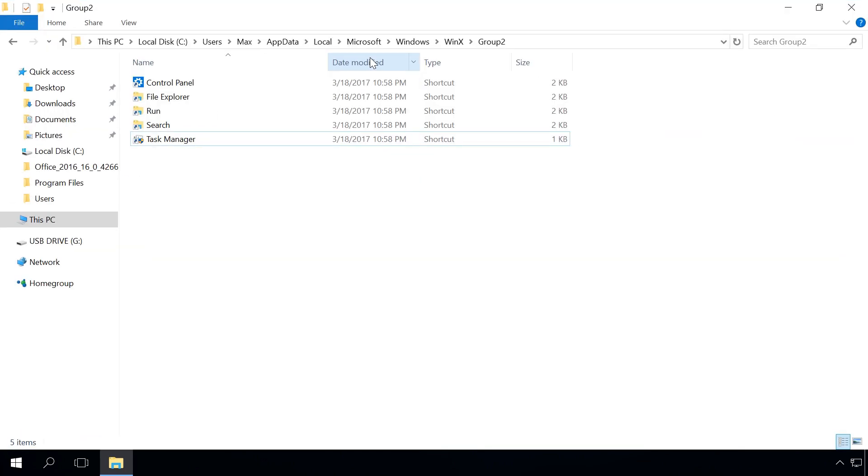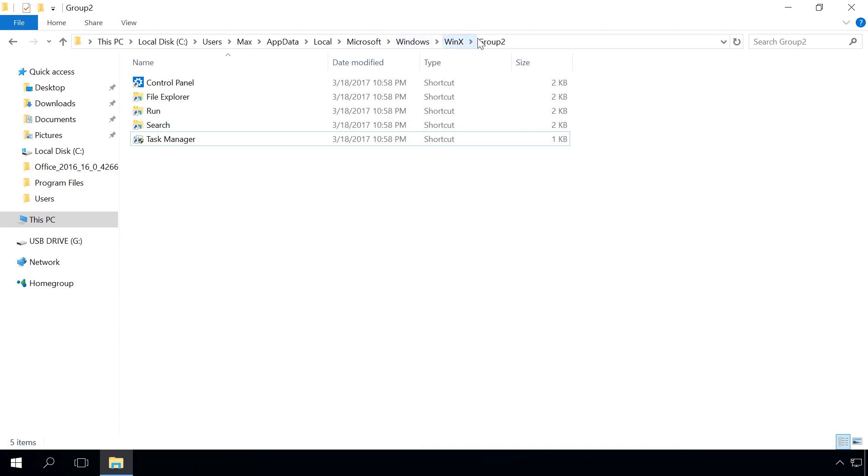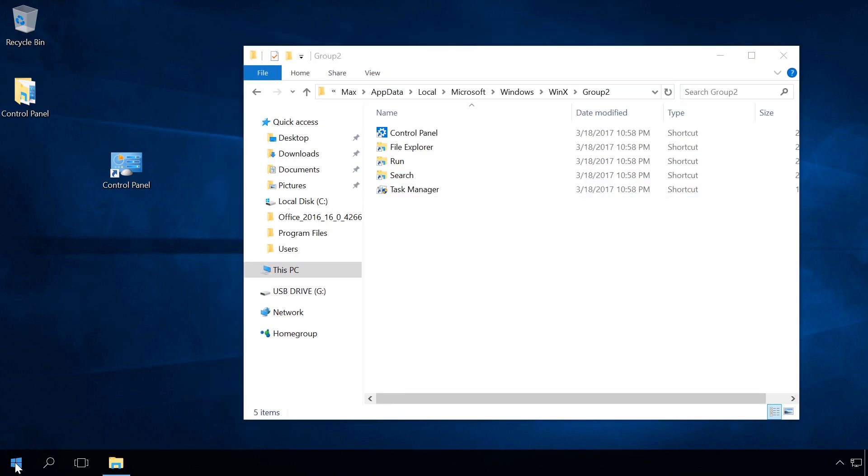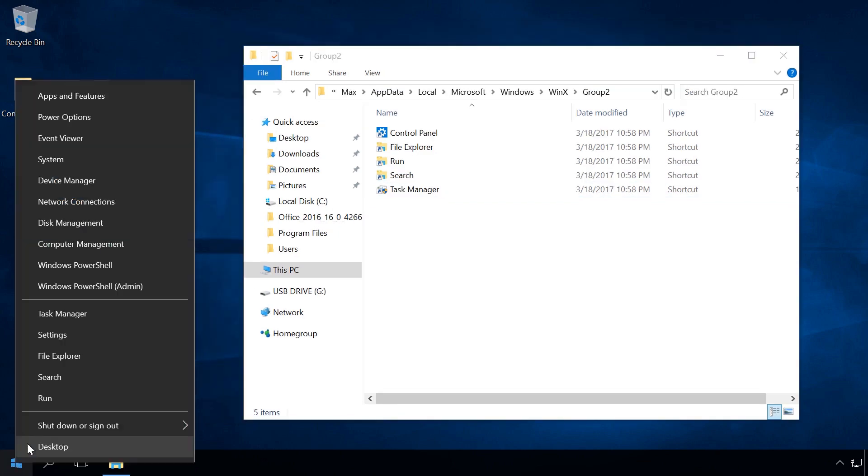To do it, go to the folder c users username appdata local microsoft windows winx group2. This folder contains shortcuts to the tools shown in the submenu of the Start button. In order to add the Control Panel item here, you have to put the Control Panel shortcut which was located here in the previous Build of Windows into the folder which we have opened.